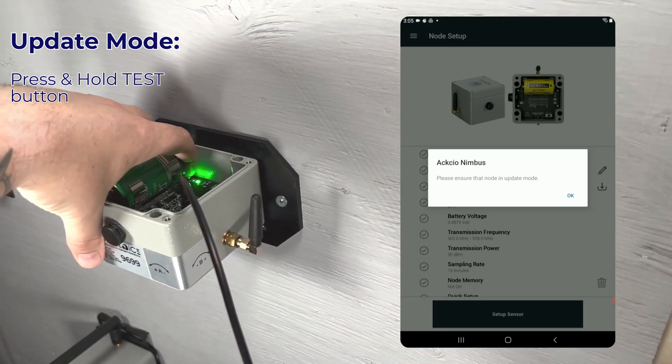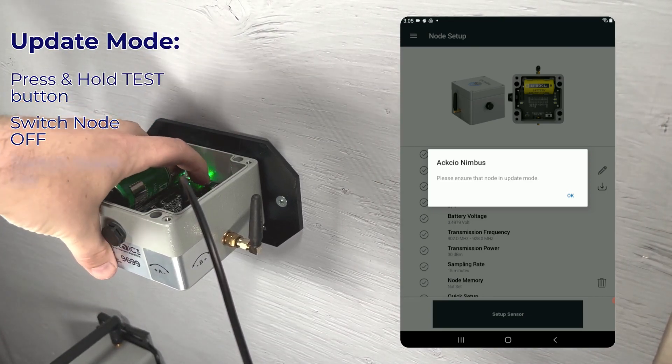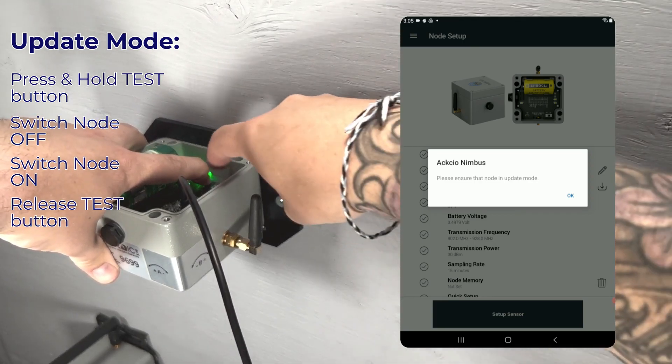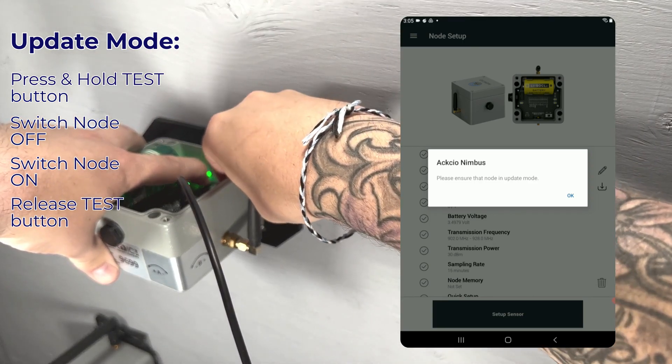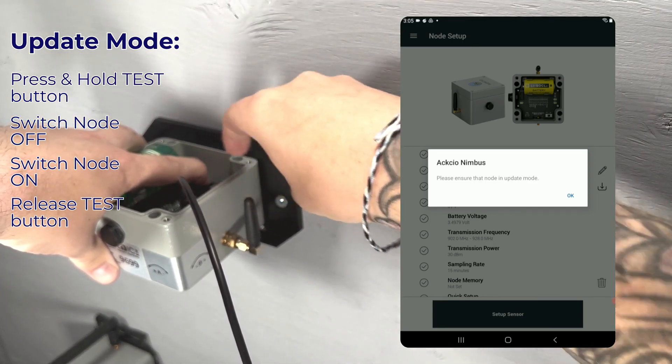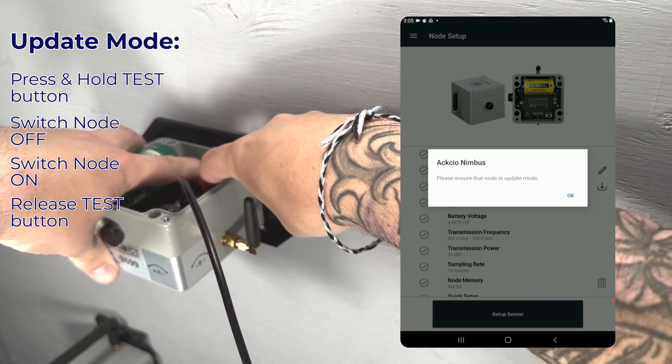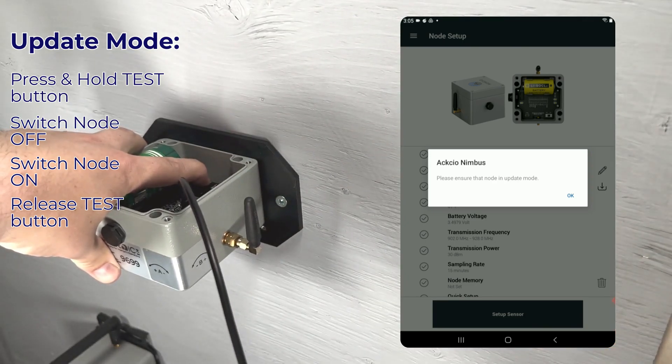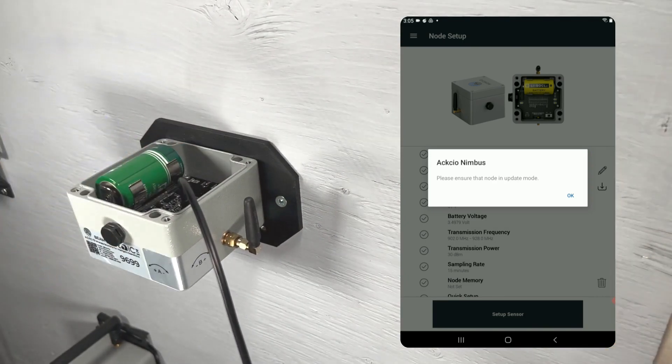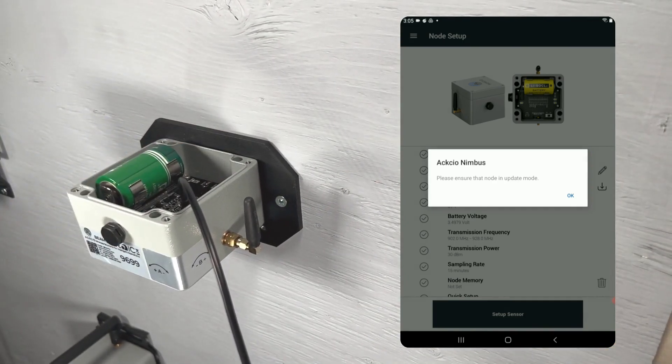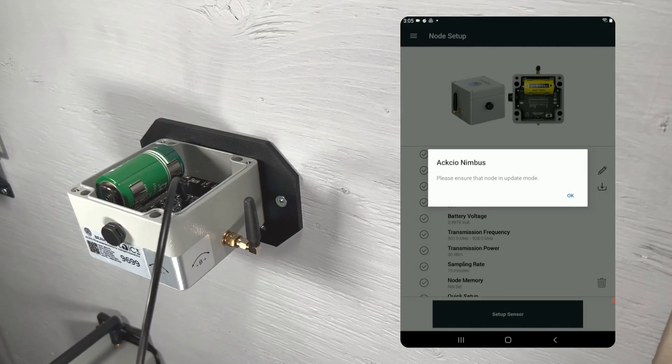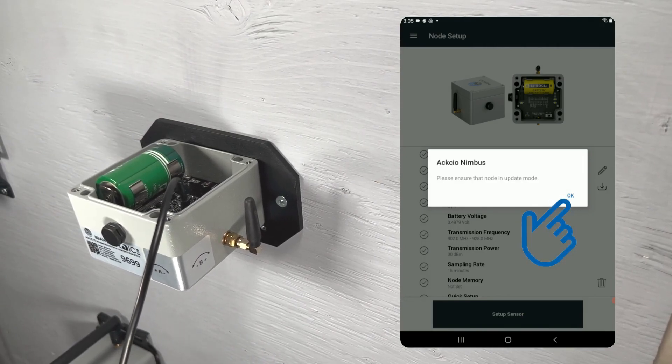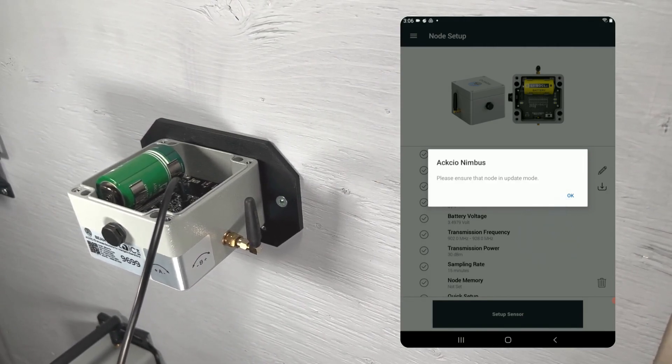To put your node into update mode, press and hold the test button. Then, without releasing the test button, switch the node off, then back on again. Once the node has been switched back on, you can release the test button. Your node is now in update mode and you can proceed.